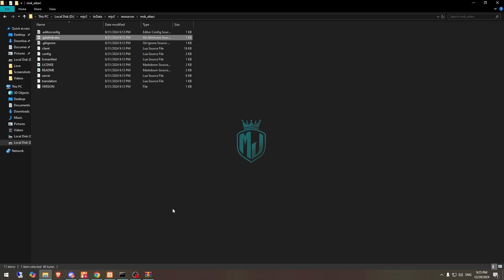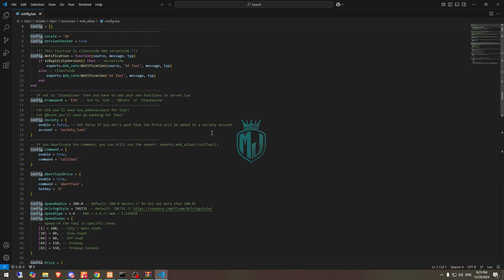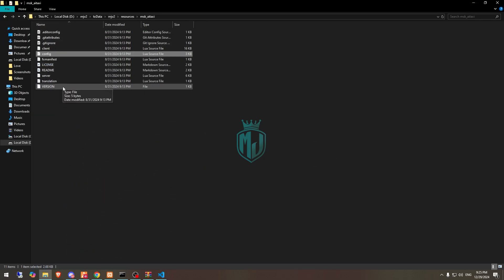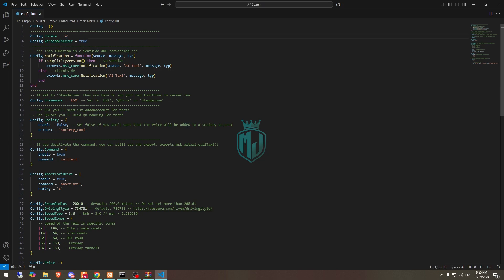Then we have to simply rename this and copy the script name. Let's open it and go to its config file. Right here you will get to see the language. We need to use the EN one for English. And right here we have to change our framework to QBCore. And if you are using ESX, you can enable it.